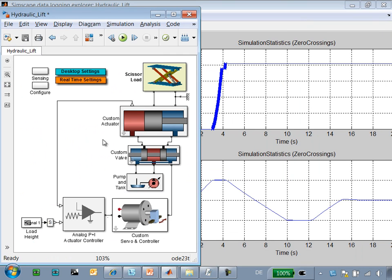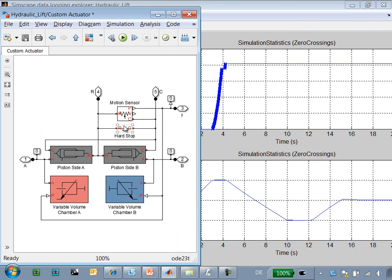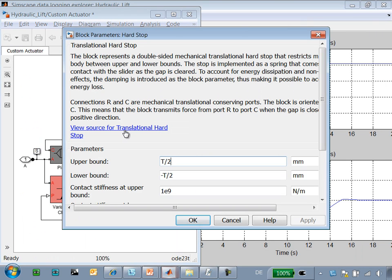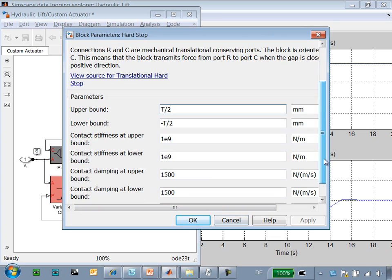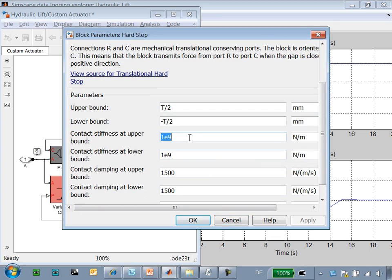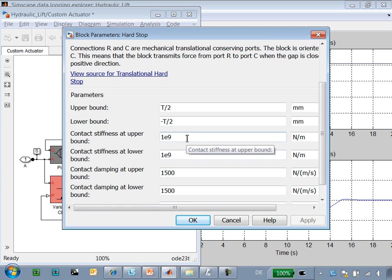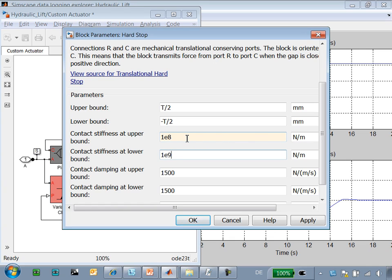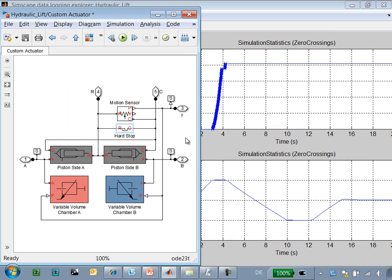If we go to the model itself and look at the hard stop, we can see that the parameter values are set very stiffly. We have 1e9 for the stiffness and that's extremely high. If we look at the documentation, a much lower value is recommended. We'll back this off to 1e8 and try it again.